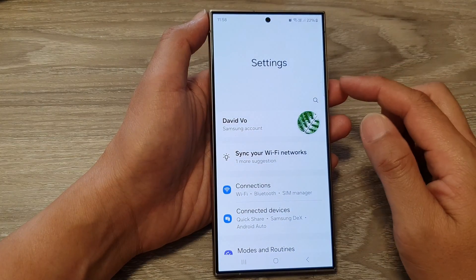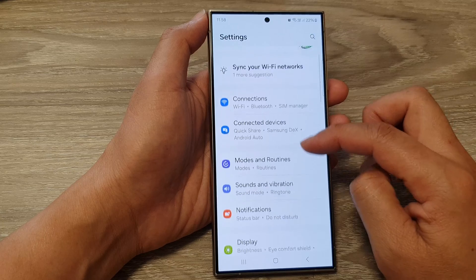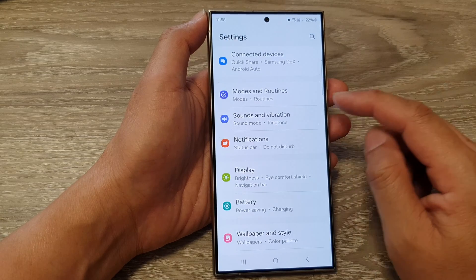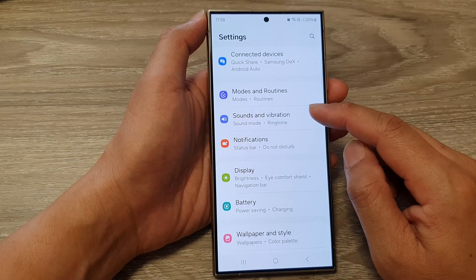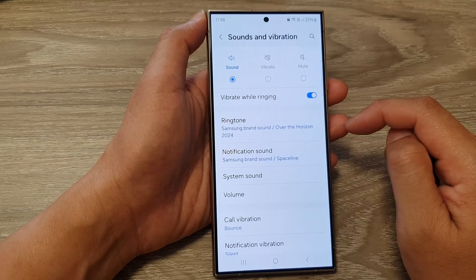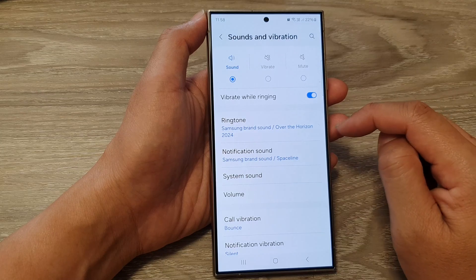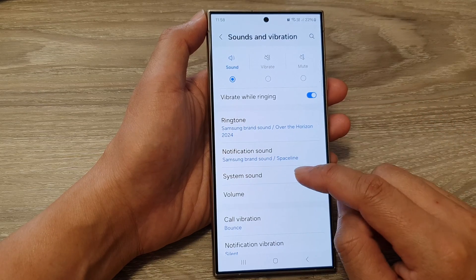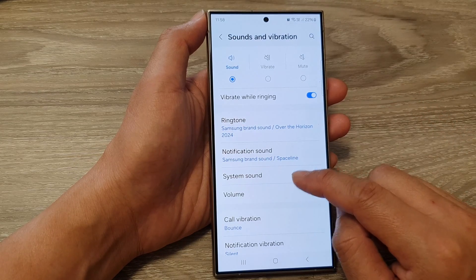Next, in the settings page, scroll down and then tap on sounds and vibration. After that, go down and tap on system sound.